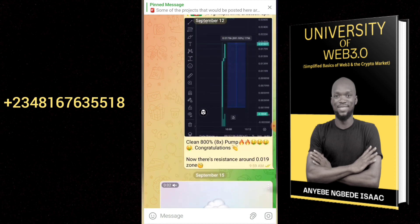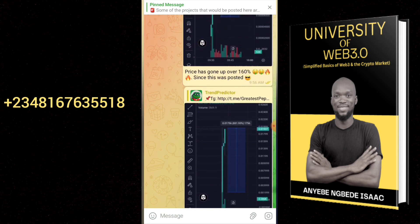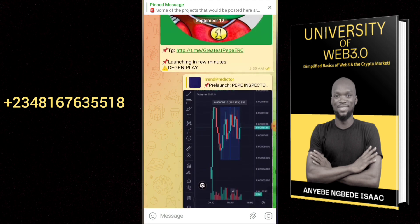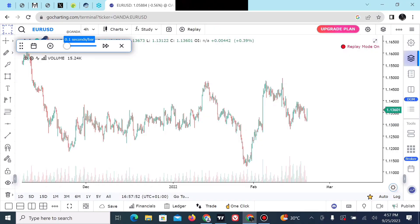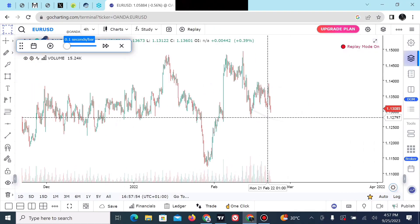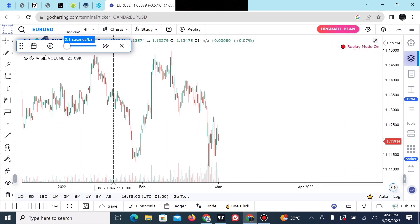The link to chat me up will be in the description of this video if you wish to join our group where we are steadily making profit while waiting for our long-term hold cryptocurrencies to pump in the coming bull market cycle. You can also copy the number on your screen and chat me up. You can pause the replay bar feature at any time to check what you need and then continue.